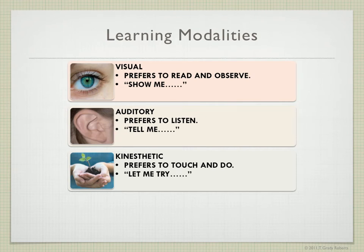Considering learning modalities, inquiry can appeal to visual, auditory, and kinesthetic learners. Your visual learners will be pleased to be able to see and observe things. Your auditory learners will be happy to listen to things, and kinesthetic learners will be happy because they can touch things and do things. So inquiry has a good, well-rounded balance of appealing to visual, auditory, and kinesthetic learners.